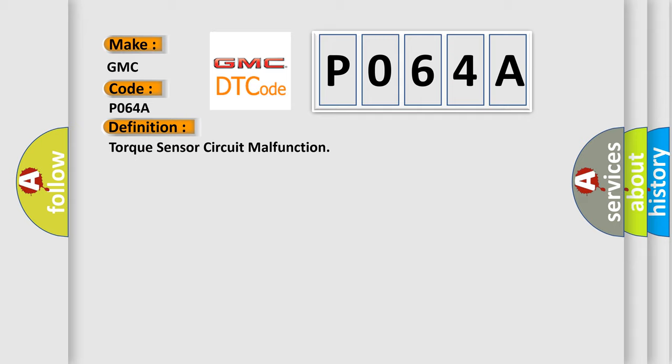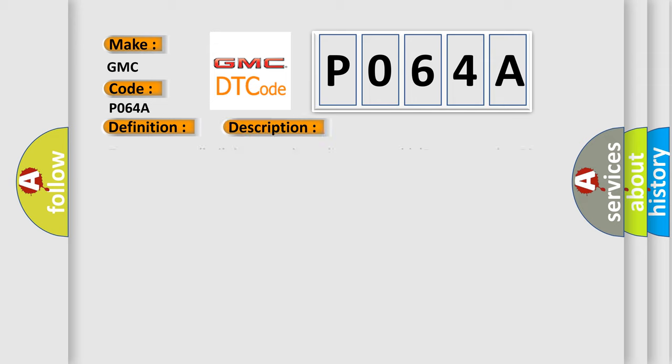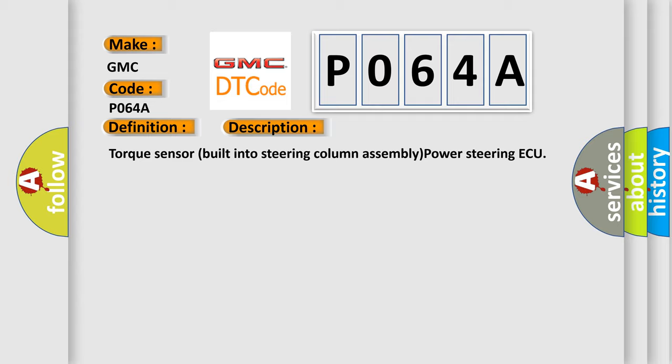And now this is a short description of this DTC code: Torque sensor built into steering column assembly power steering AQ.